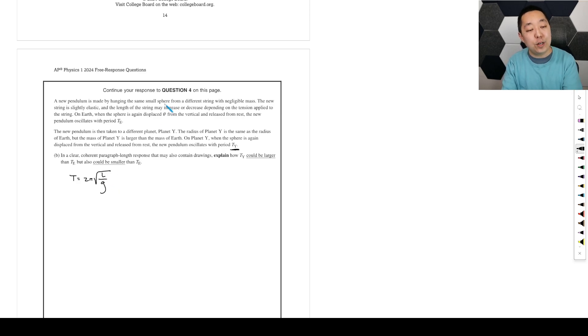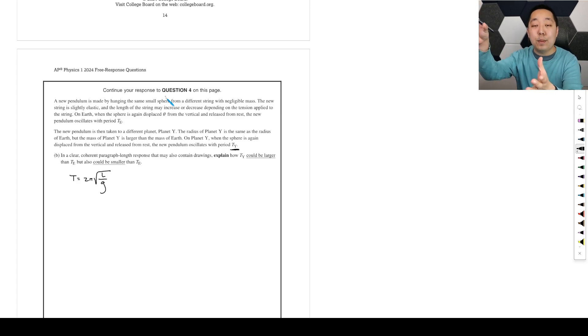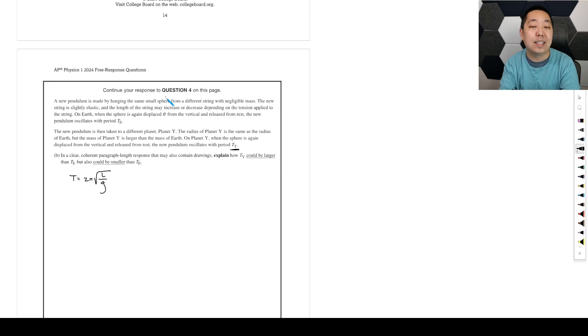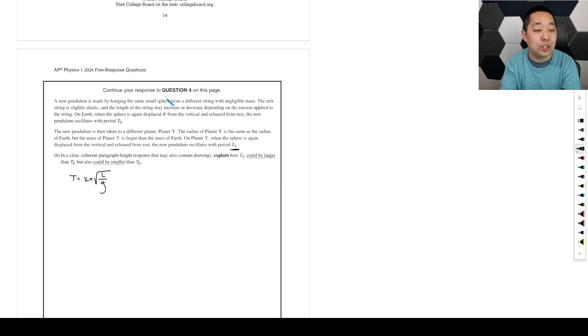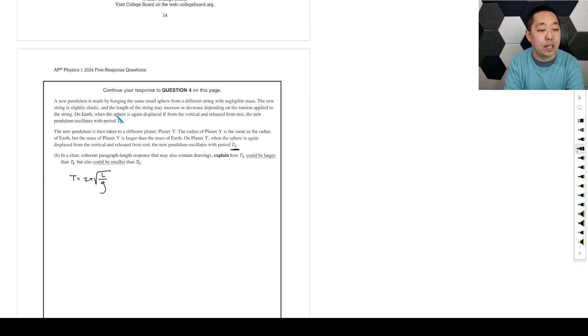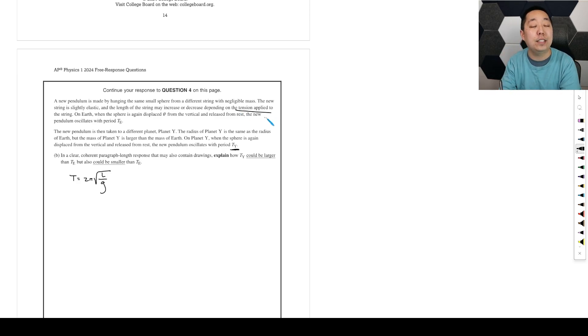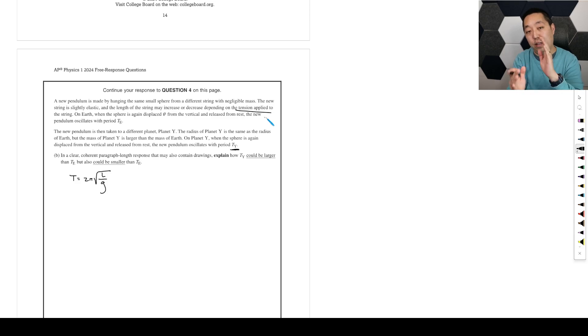However, because it's stretching, because of that larger g, due to energy, it might be moving faster. If it's moving faster, that means there's a greater force acting on the spring. You're going to have to connect that force idea because they're telling you it's slightly elastic.